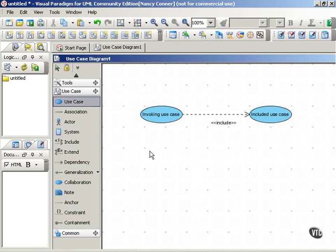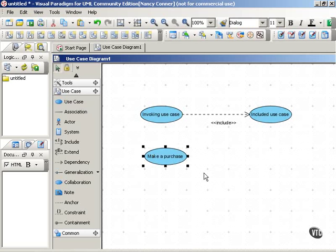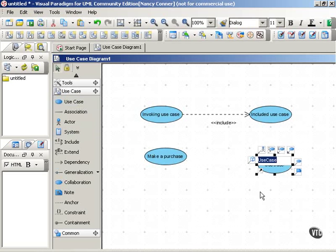Let's take a look at an example to clarify that a little bit more. Let's say we have some kind of online purchasing application. And our use case is make a purchase. Now in order for that make a purchase use case to be complete, at some point the system will have to verify the purchaser's credit card.